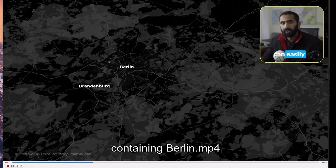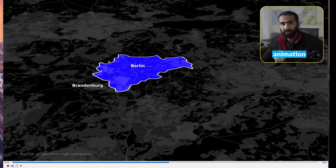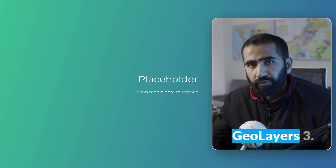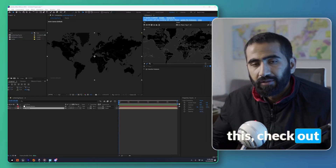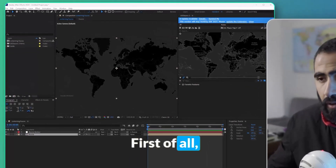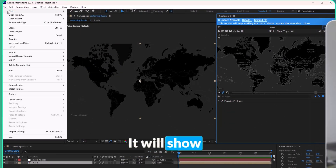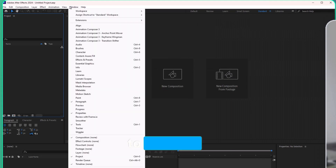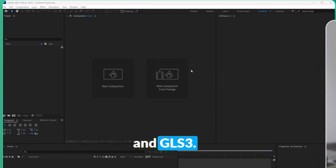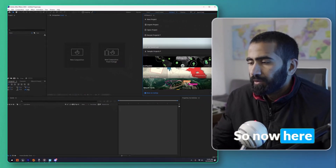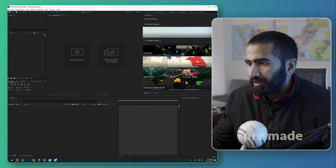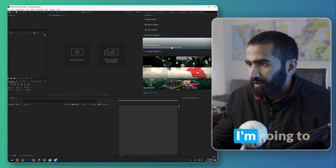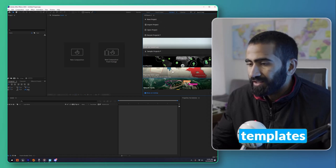In this video I'm going to show you how we can easily create an amazing map animation within no time in Adobe After Effects. For that I'm going to use the GeoLayers3 plugin. If you don't know how to install it, check out our previous video. First of all, open up After Effects, then go to Window > Extension > GeoLayers3. Here is the user interface — you can start with pre-made templates or create a new project.